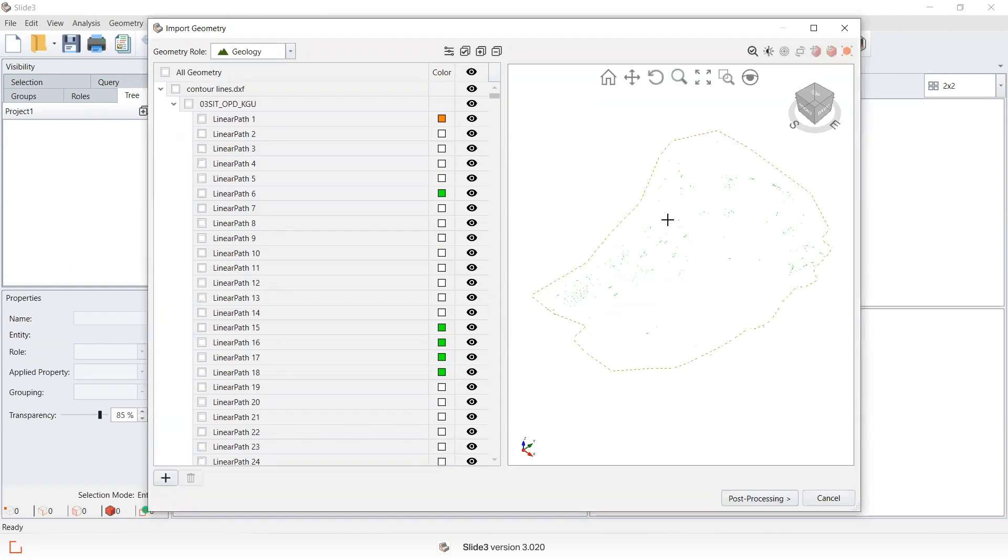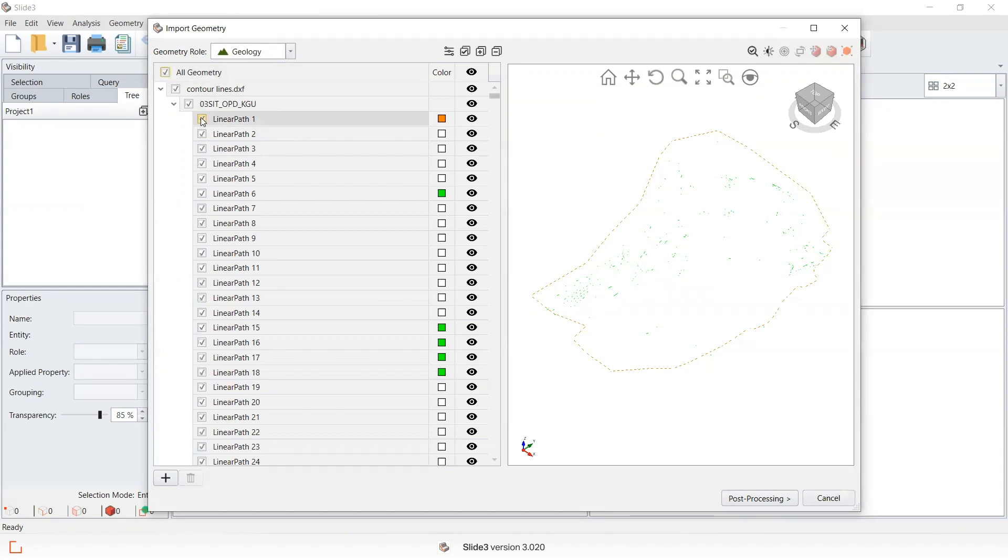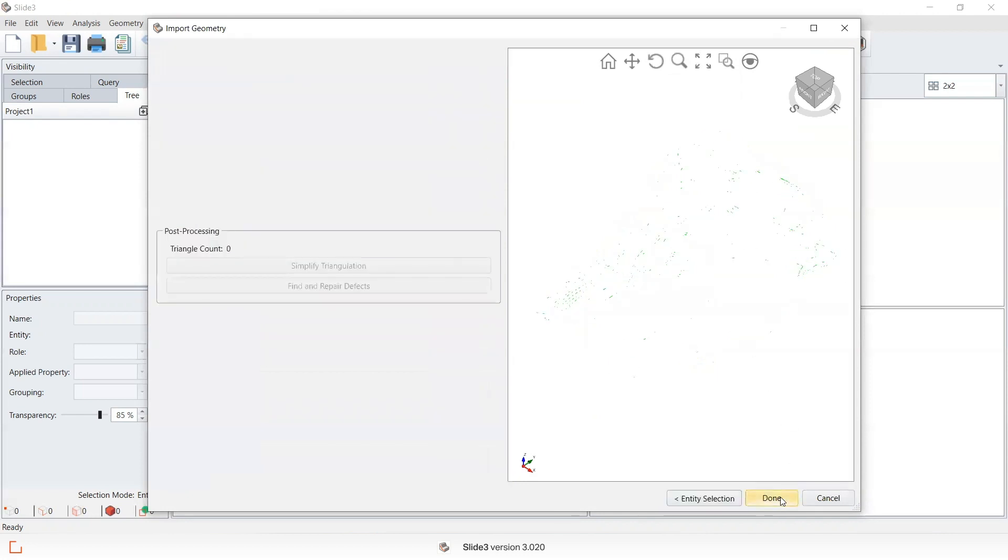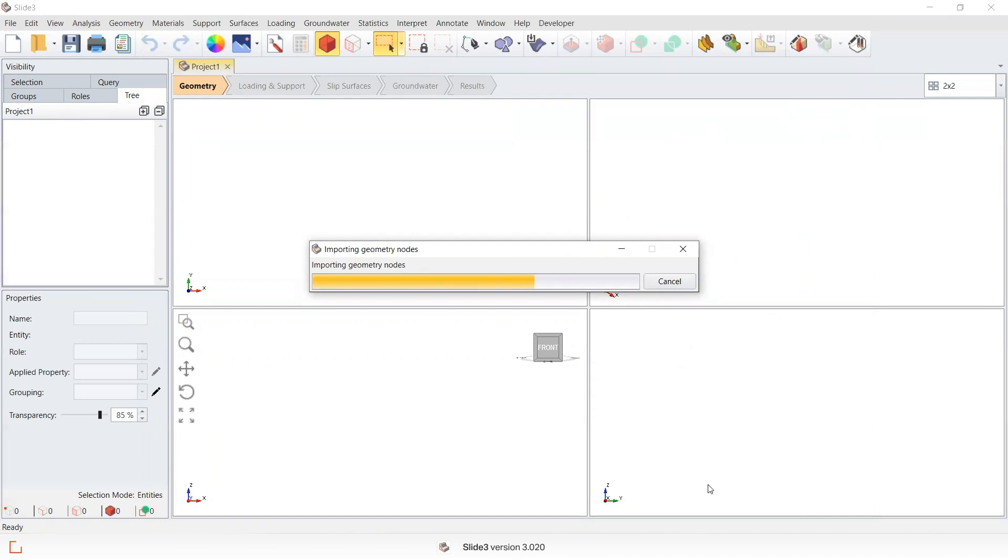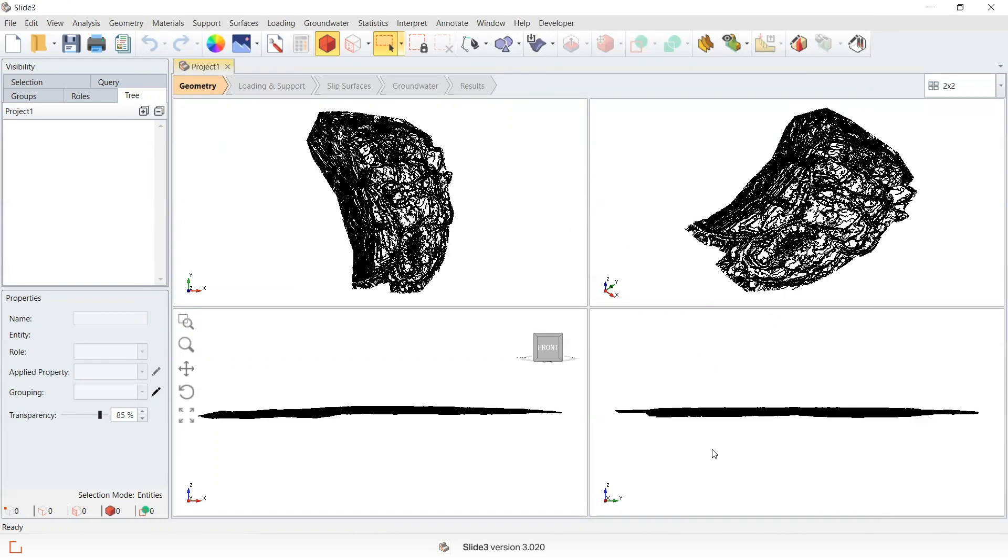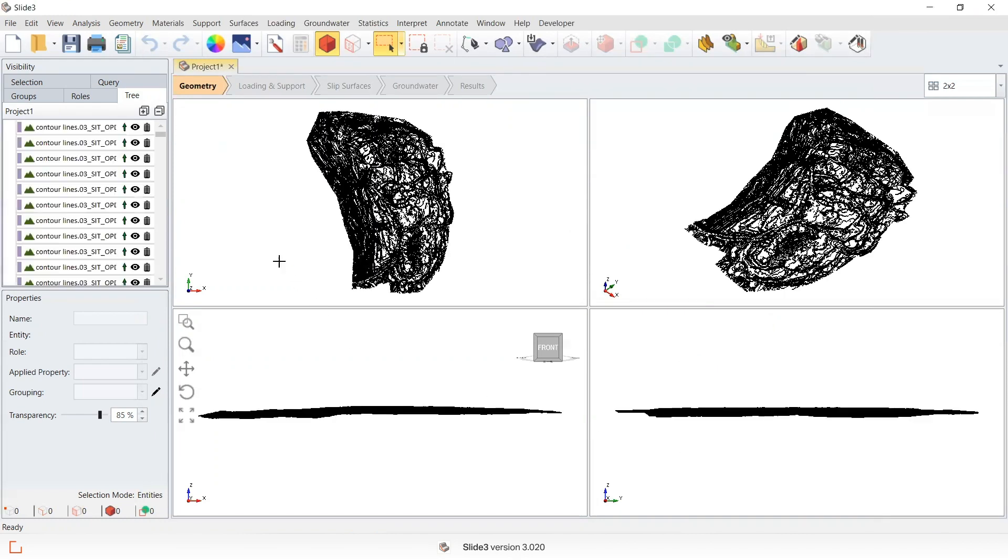In this file, the green lines are my contours. There's an orange line that represents a boundary that I don't need. So I can select all geometry and then deselect this initial linear path just so I can bring the contour lines in. Post-processing done, and here are the contour lines that have been imported.